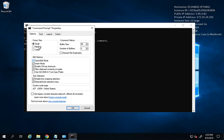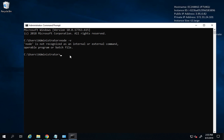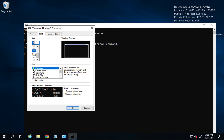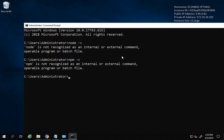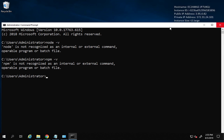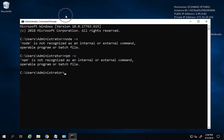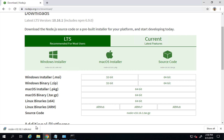Let me increase the font size in the command prompt. I'll right-click, go to Properties, Font, and set it to 24. Running `npm -v` also shows it is not recognized. After we install Node.js, we should be able to get version numbers for both node and npm — npm is the package manager for Node.